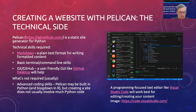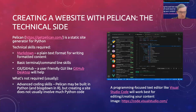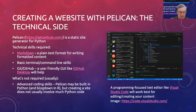In terms of the technical skills you need to create a website with Pelican, you basically need to get your head around Markdown, which is how you'll write most of your content. Markdown is a plain text format that allows you to specify things like bold, italics, and links just by putting asterisks around a word or using bracket syntax for links. It's fairly simple — you just need to get used to writing in that format.